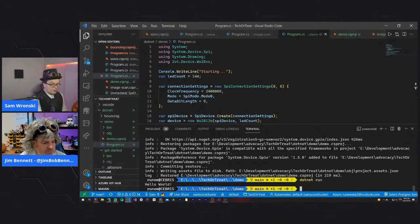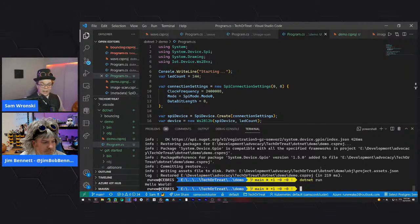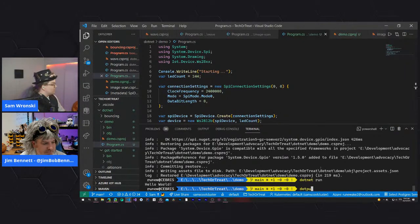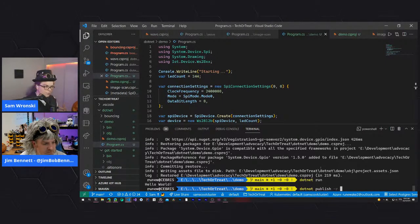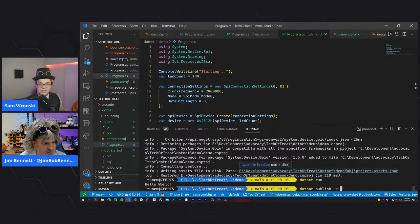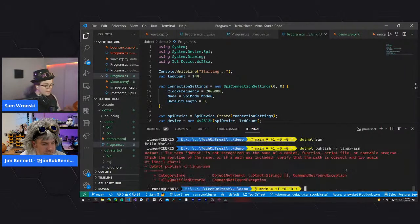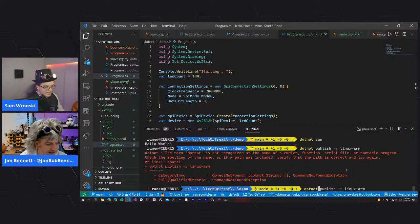Once the code is done, you need to compile it. .NET requires compilation unlike Python's interpretation. Run dotnet publish with the runtime flag: Linux-arm. This creates a binary compatible with the Raspberry Pi's ARM processor. If you published for x86 Windows, it wouldn't work on a Pi. The publish command creates a binary in the publish directory.